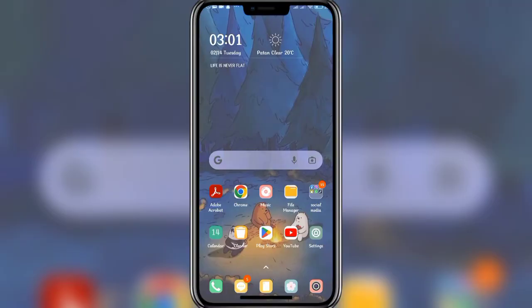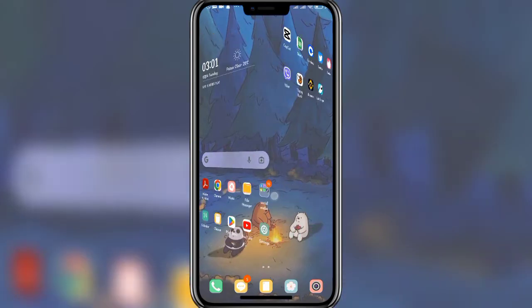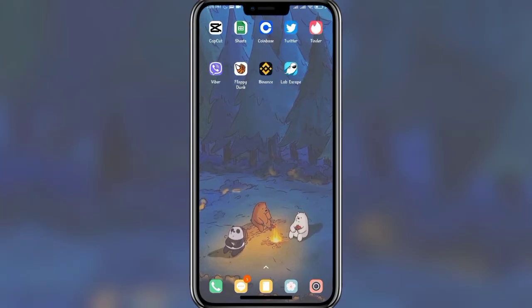Hello everyone, welcome back to another video of Week in Tech. In today's video I'm gonna show you how to create an account on the Binance app. Keep watching the video till the end to figure it out. Don't forget to subscribe to our channel and hit the bell icon so that you never miss any update from us.